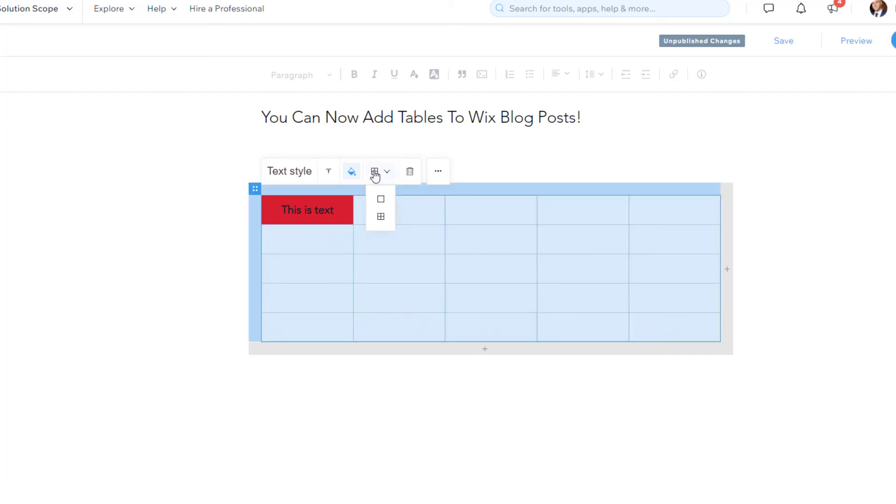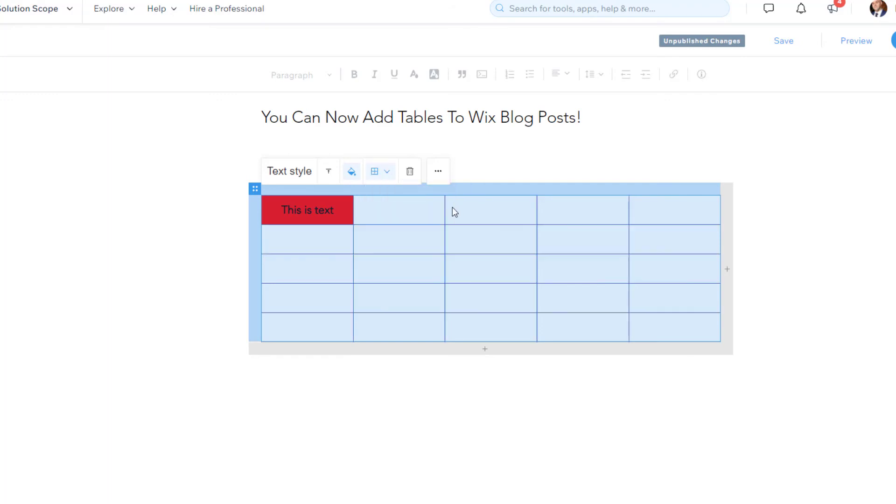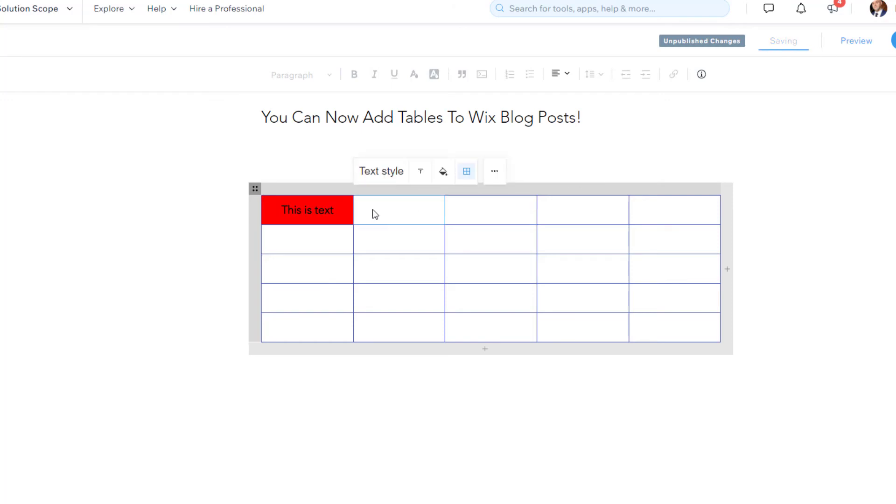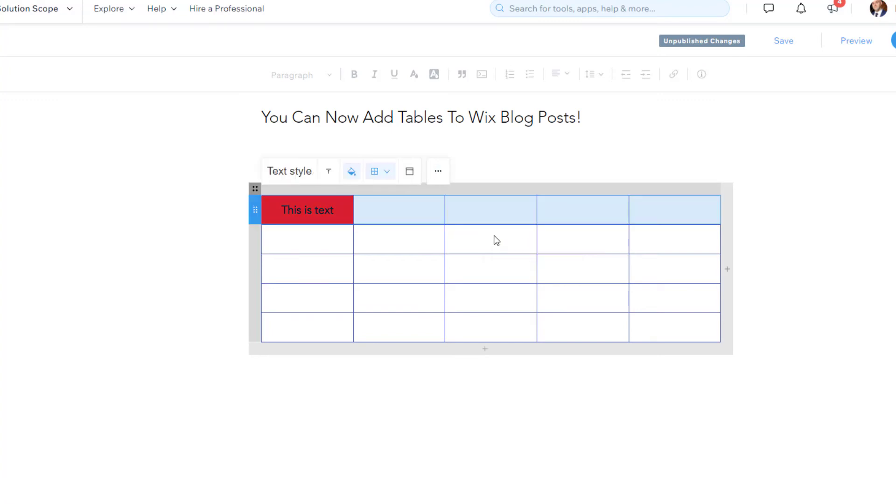you just want to click on the border option. And, again, you can change the color of the lines and the borders as you see fit. So that is all in terms of editing. You'll see here also just the three dots. So you can actually clear or select an entire row or column.